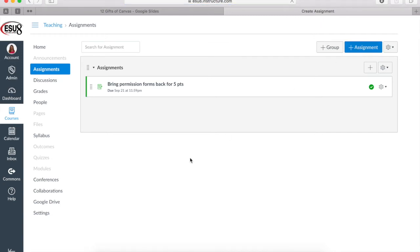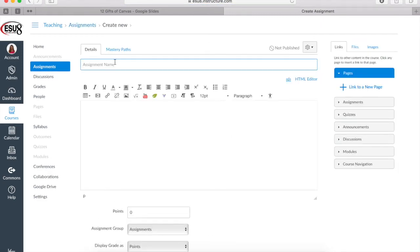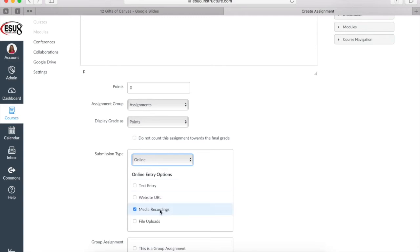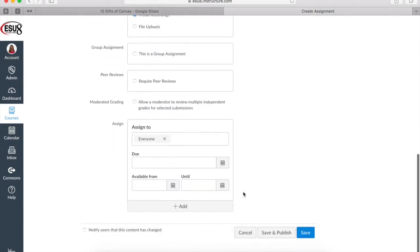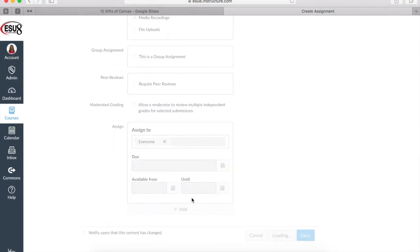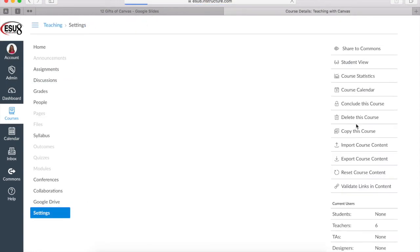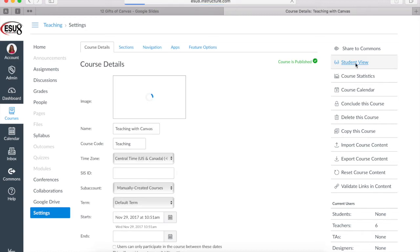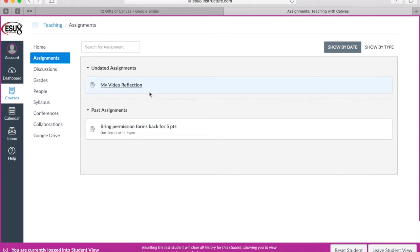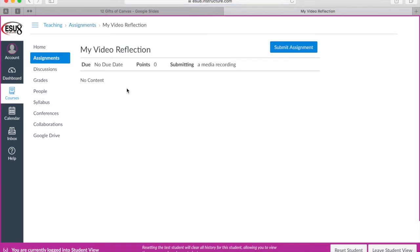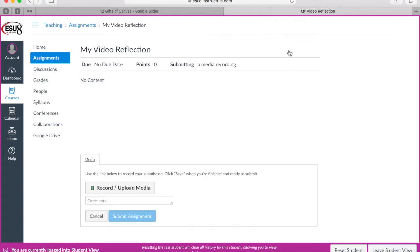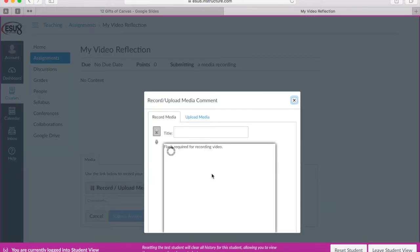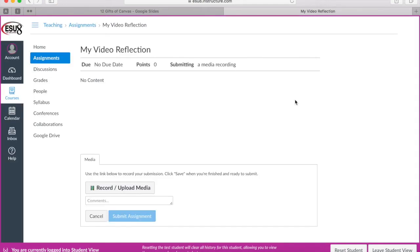So I'll show both of those here. Very simply, you create a new assignment in any course, title it, put any additional information, and then under submission type choose online because the students are going to be submitting their assignment via the internet. Check the box for media recordings and then save and publish your assignment. When we look at this in student view now, we can see that the video reflection assignment prompts students to record or upload their media directly from their desktop or their device that they're using to access Canvas. It's very easy and it just uses their built-in camera to then, for you to collect those videos.